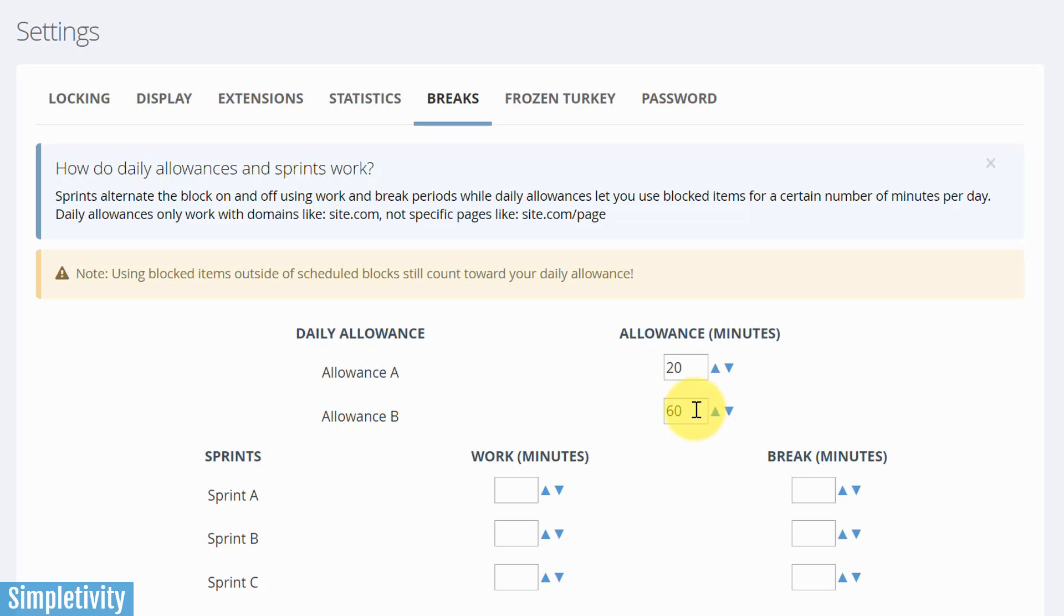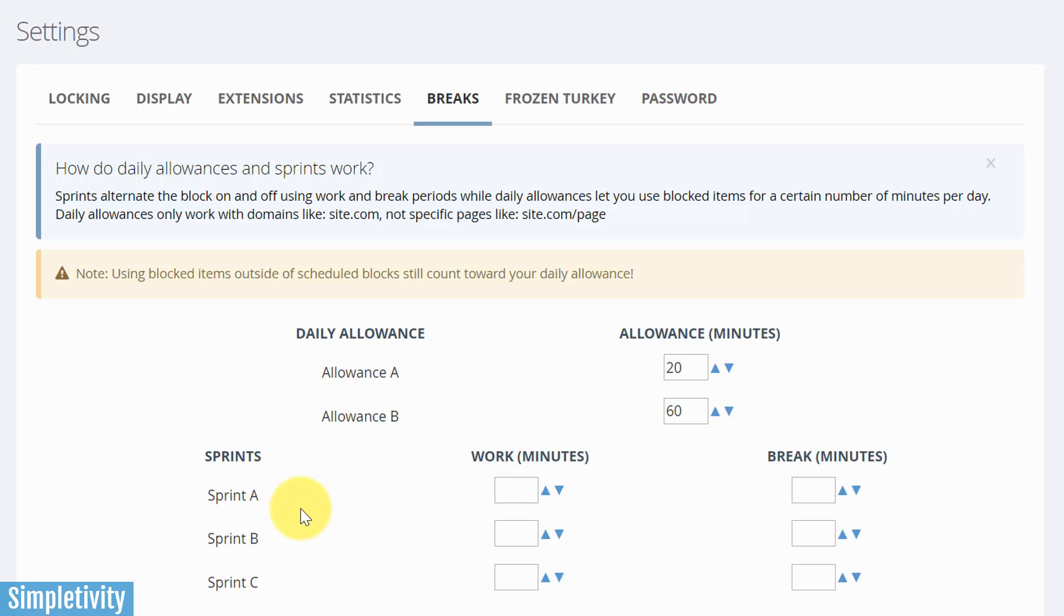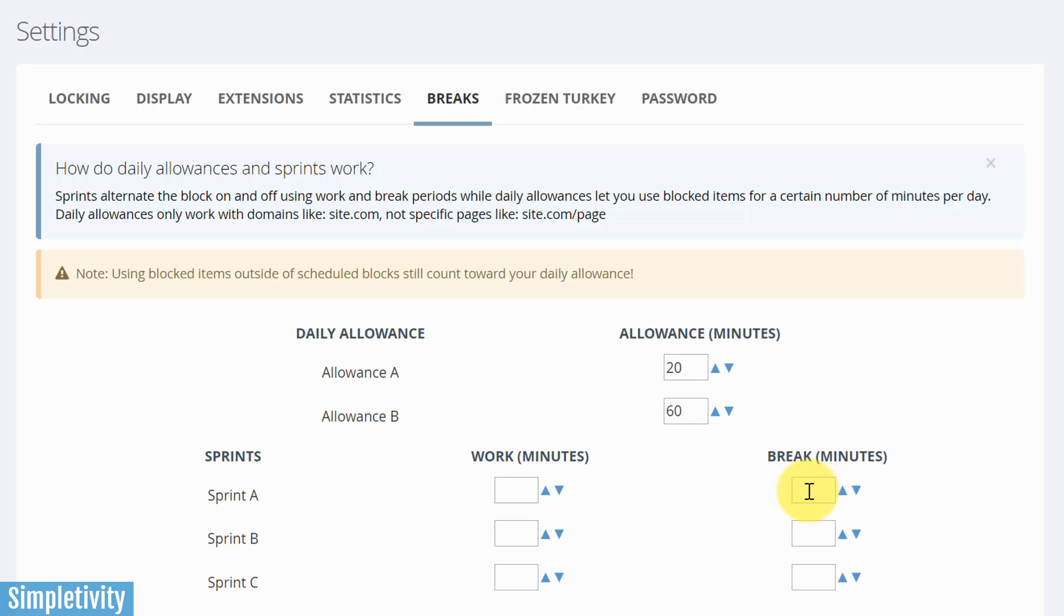Sprints work a little bit differently. And if you think of the Pomodoro technique, you can choose how long you want to work, and then how long you want your break to be. So of course, during the work time, you're not going to be able to access those websites and those applications. But you will get a few minutes break if you need to get away and you want to watch a YouTube video such as this one right now.